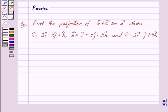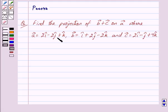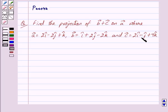Good morning friends, I am Purva and today we will work out the following question: Find the projection of vector B plus vector C on vector A, where vector A is equal to 2i cap minus 2j cap plus k cap, vector B is equal to i cap plus 2j cap minus 2k cap, and vector C is equal to 2i cap minus j cap plus 4k cap. Let us begin with the solution now.